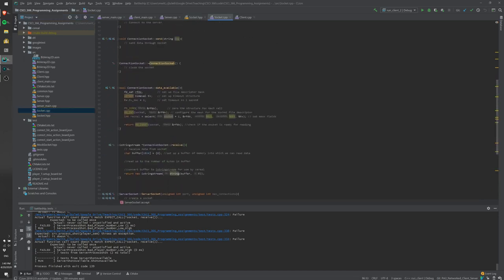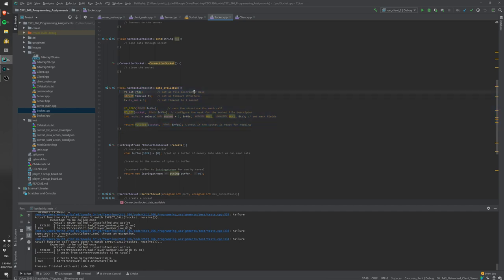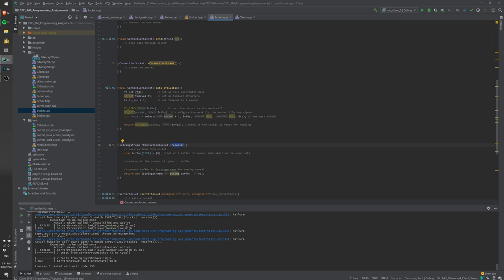The data_available function is provided for you — it's not easy to figure out. Basically, it checks whether the TCP socket has any data: before a client fires it returns false, after a client fires it returns true, and then you use receive to read data. Your job is to implement all the other functions; comments are left to guide you.